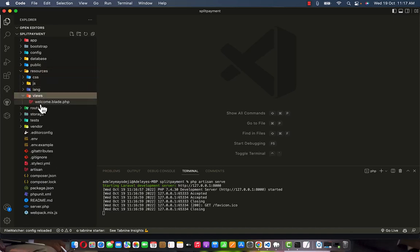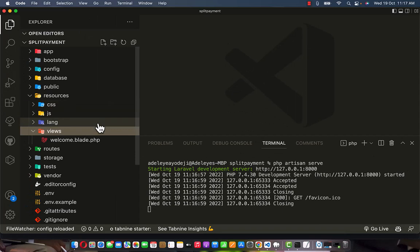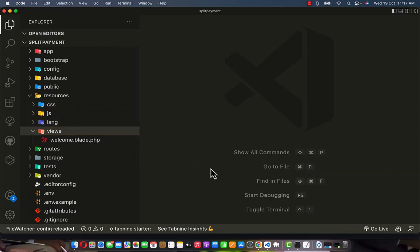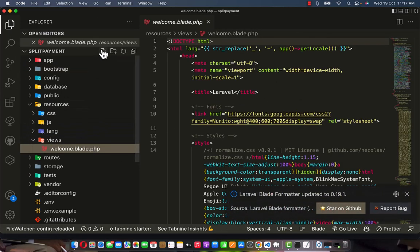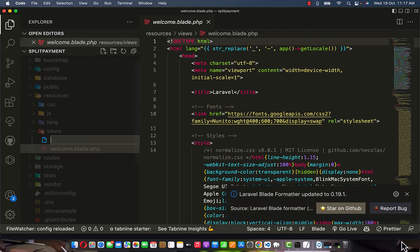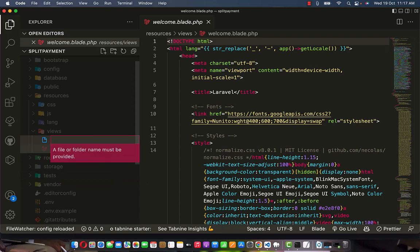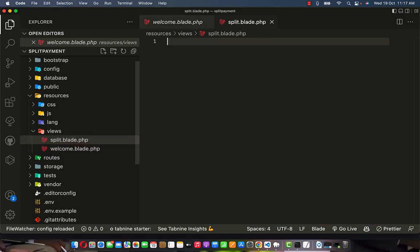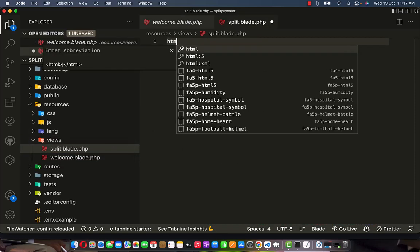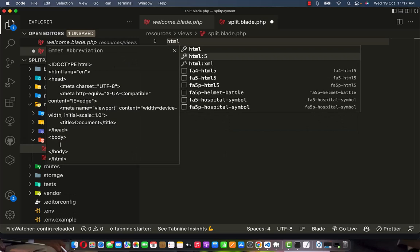I'm going to change this index page for the development we're working on. Go to views, zoom the screen so you can see it clearly, close the terminal for now. Within the views folder, leave the welcome file and create a new file. This new file is going to be called 'split.blade.php.'